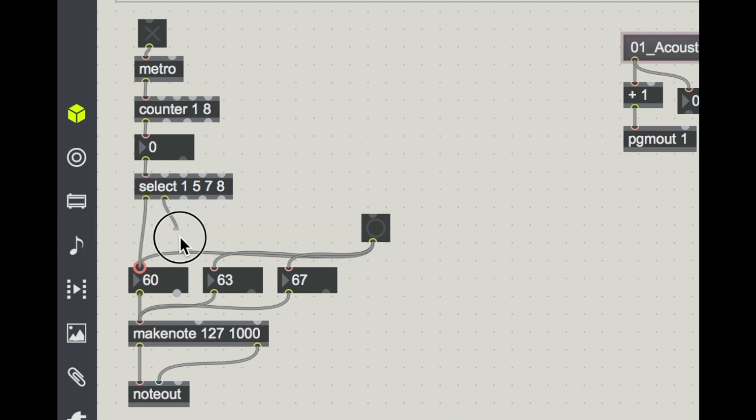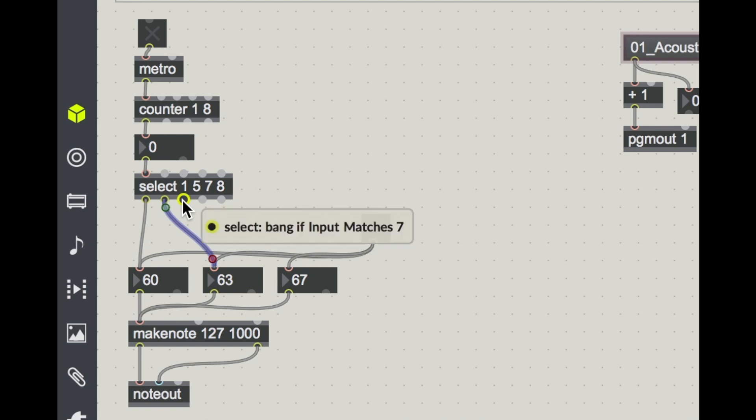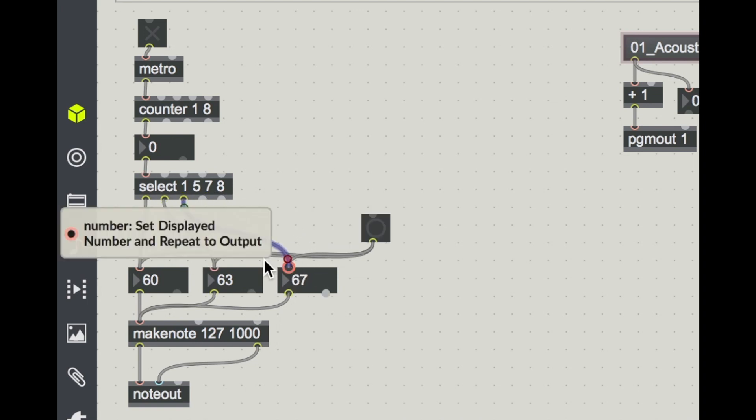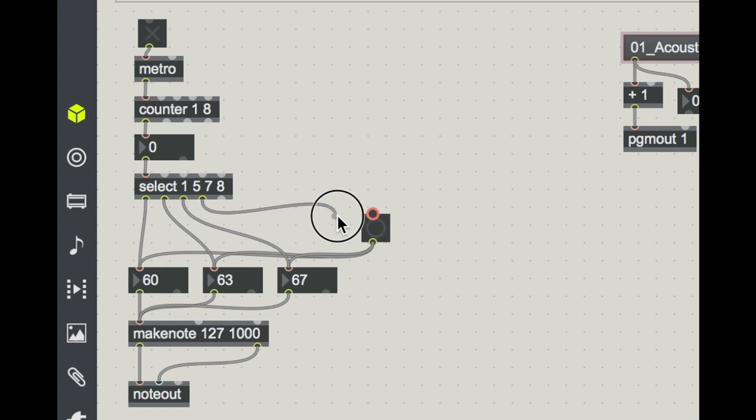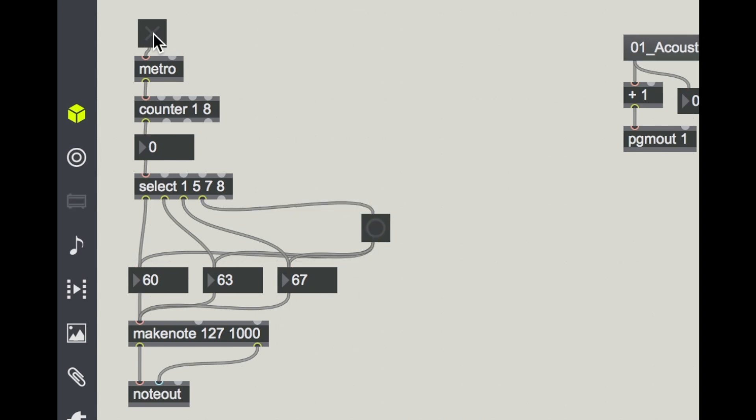So I'm going to take this output of my select object, which will bang if input matches one, and then trigger my 60. My second output to trigger 63, my third 67, and lastly, on my last beat, when counter hits eight, I'm going to use it to trigger this bang, which will trigger all three of these notes at the same time.